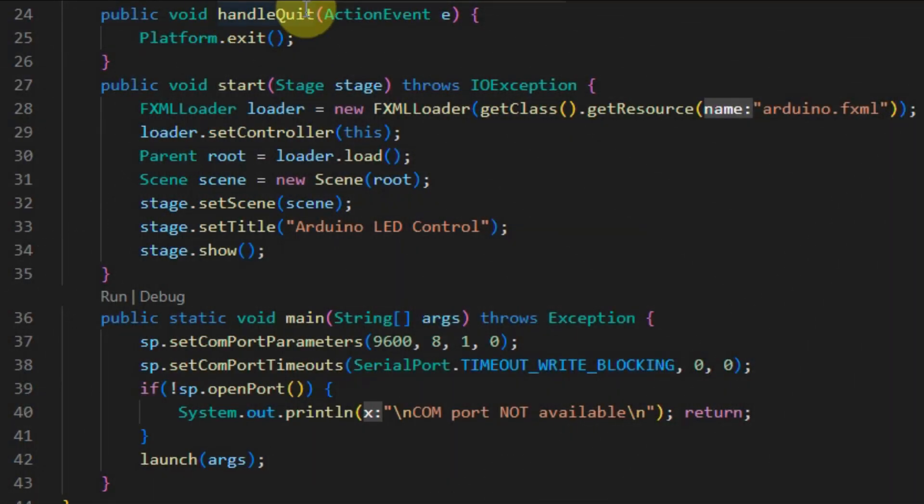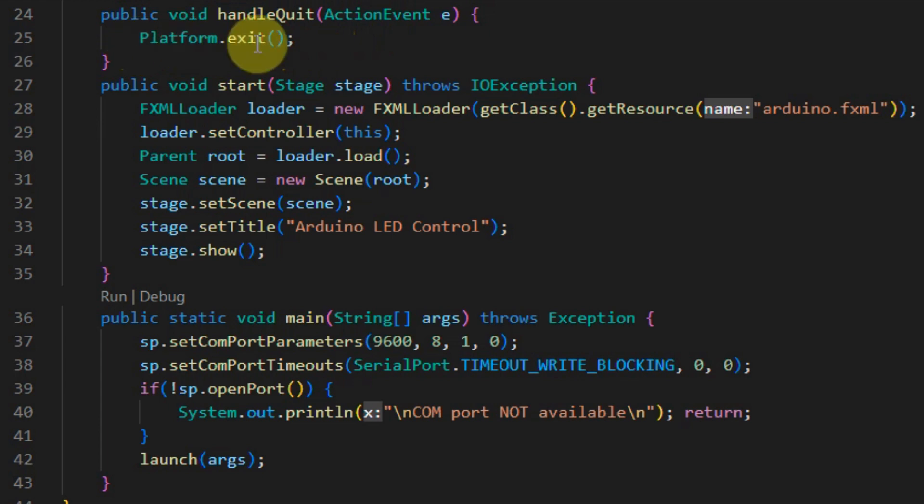Event handler handle quit is invoked when the quit button is clicked, and inside this event we close the application.